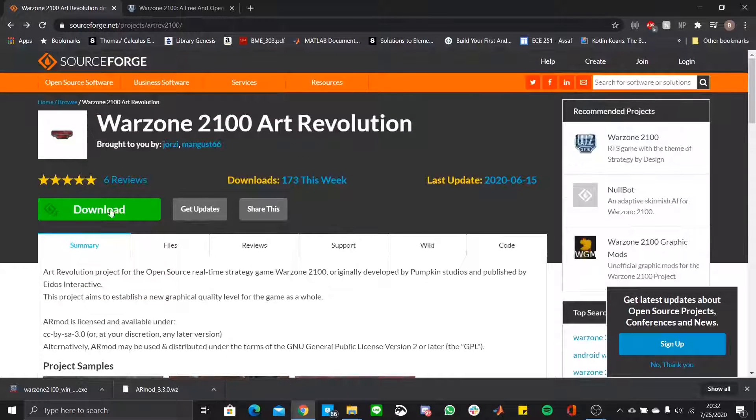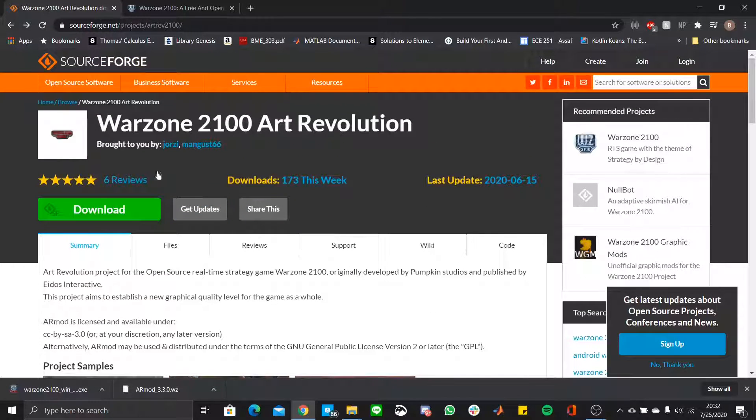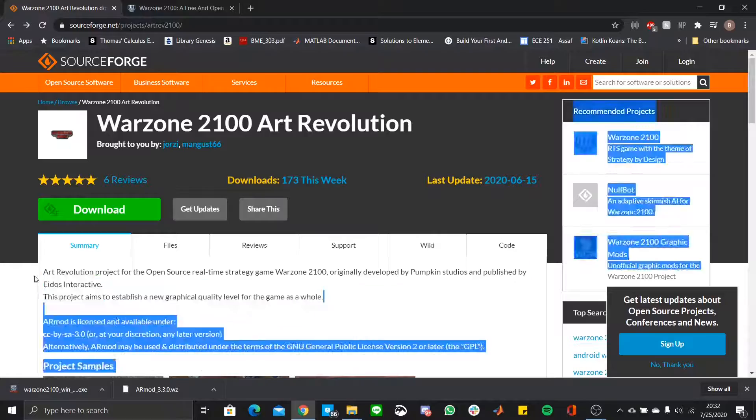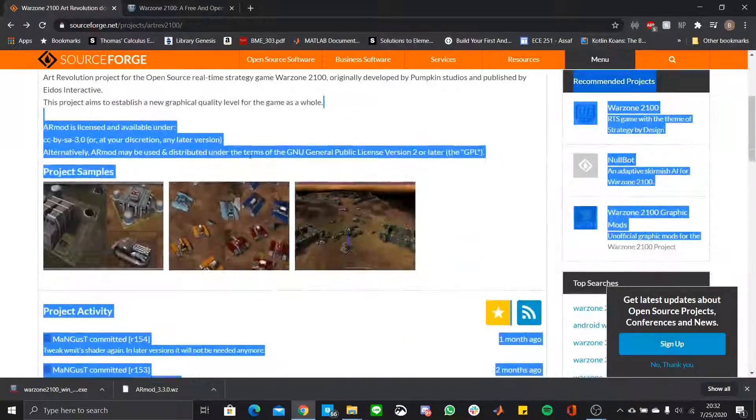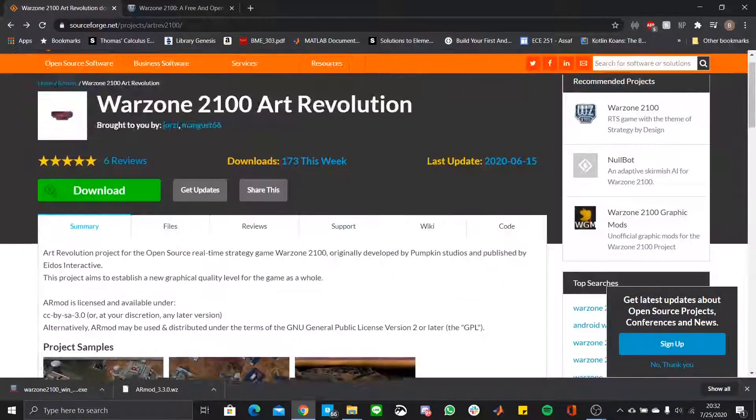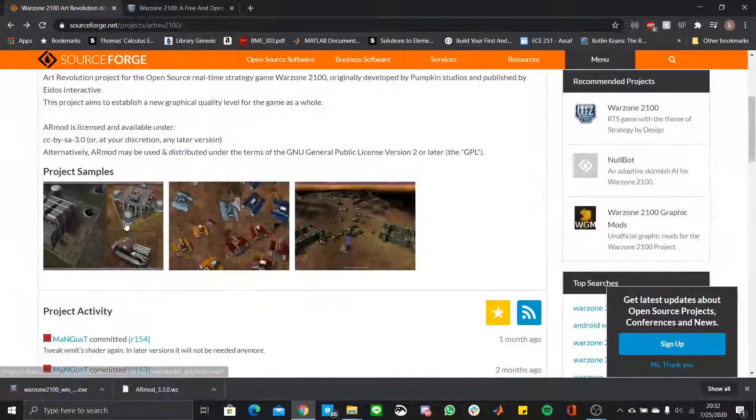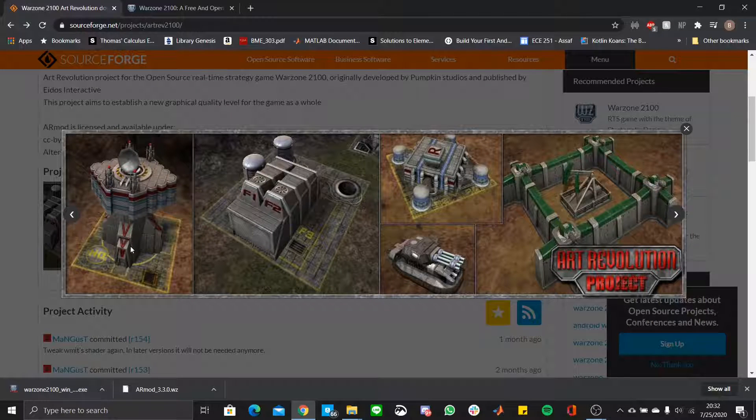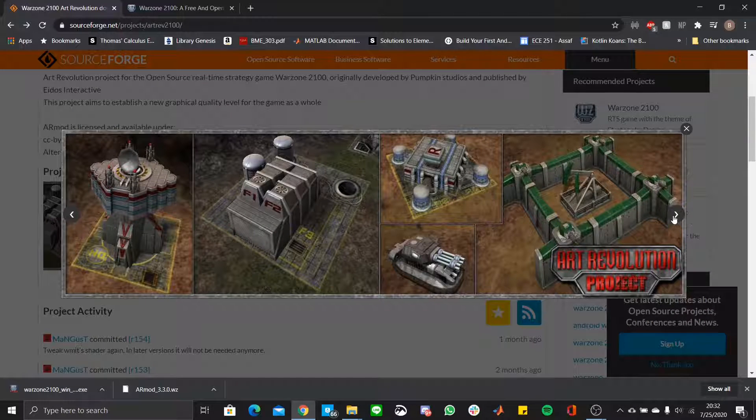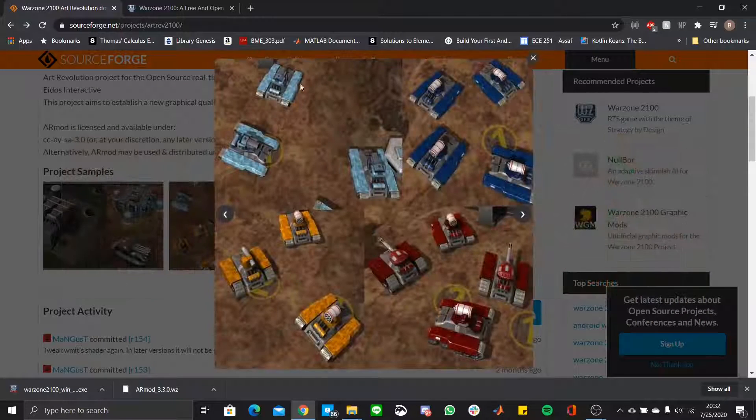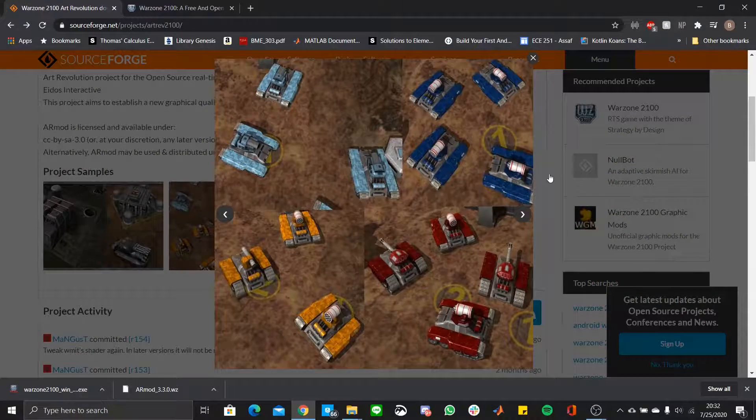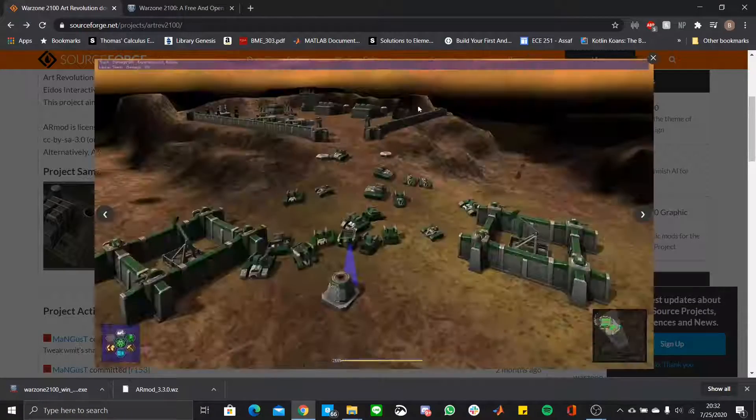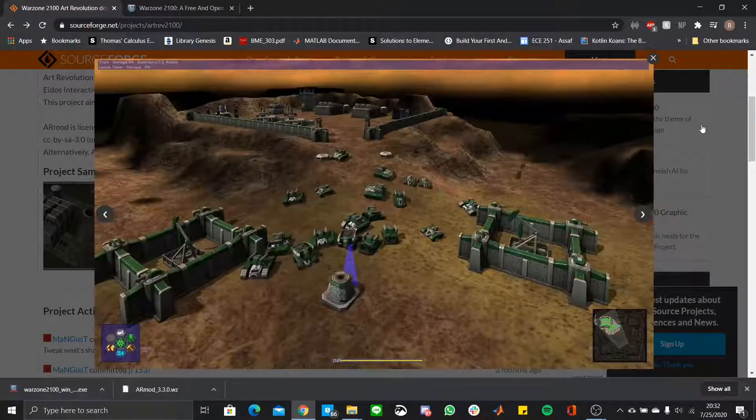So before we get to the simple installation step, which is very quick, Warzone 2100 Art Revolution is basically a mod that improves the graphics of the game significantly. As you can see, all the different structures and units are dramatically improved in comparison to the classic.